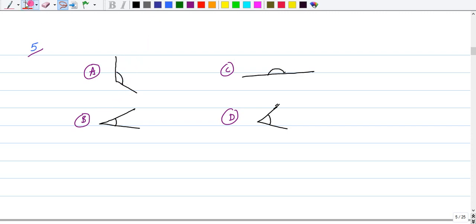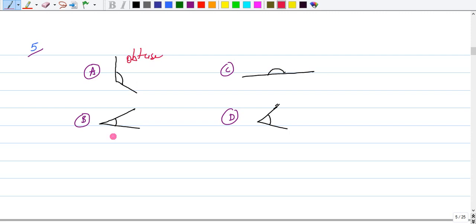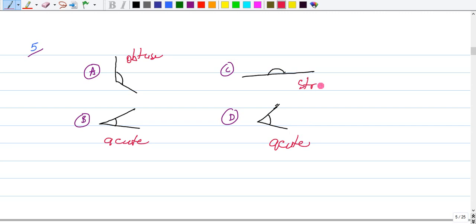This one is greater than 90 but less than 180, so this is obtuse. This is less than 90, so this would be acute. This also looks to be acute. And this one is straight.